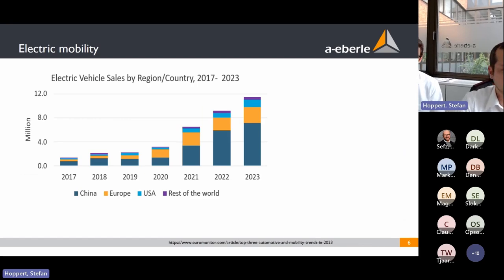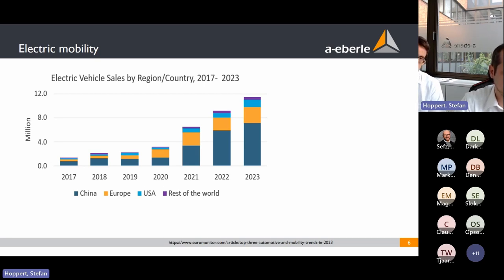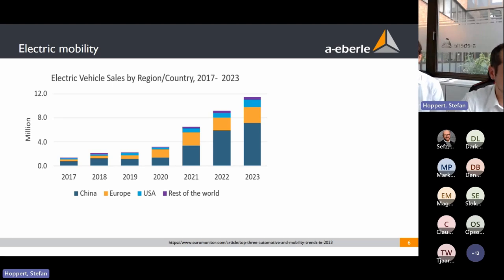Electric mobility is also increasing worldwide, mainly driven by China. In 2023 we will reach more than 12 million electric vehicle sales. The rest of the world is expected to grow as battery and engine prices decrease. Considering the total number of vehicles worldwide is more than one billion and only about one percent are currently electric, there is a huge potential to grow.